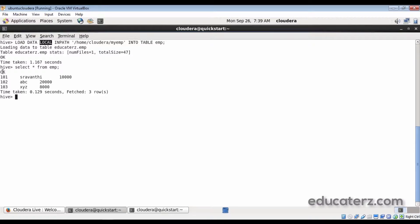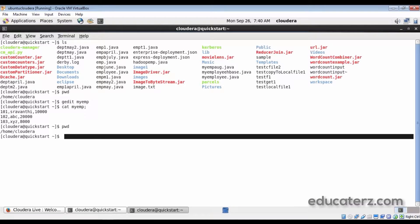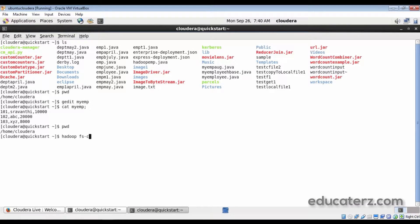Now let's assume that instead of the local file system, we want to load a file from the Hadoop Distributed File System into the Hive table. Before loading directly from HDFS, let's prepare our input file and put it into HDFS first. Go back to another shell. Whatever content is in myemp, let me place that directly into HDFS — for example into /myemployee.